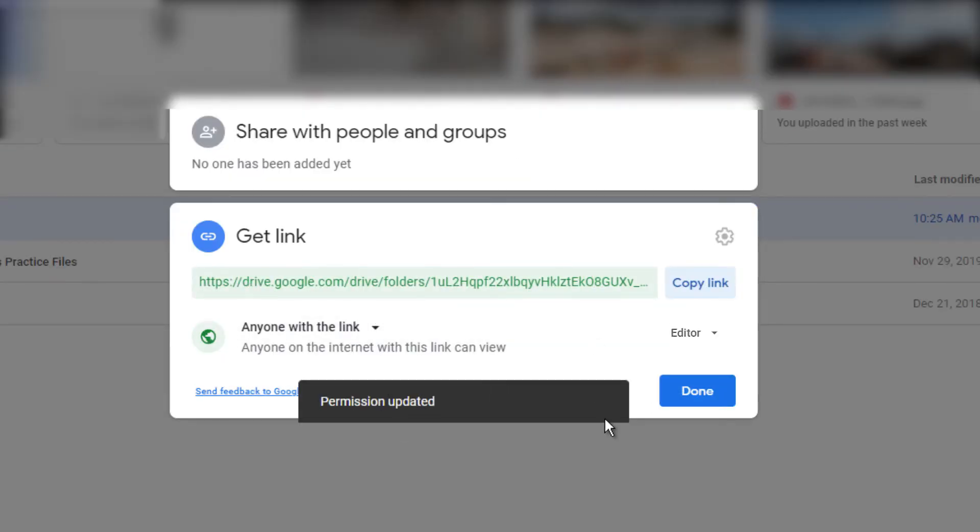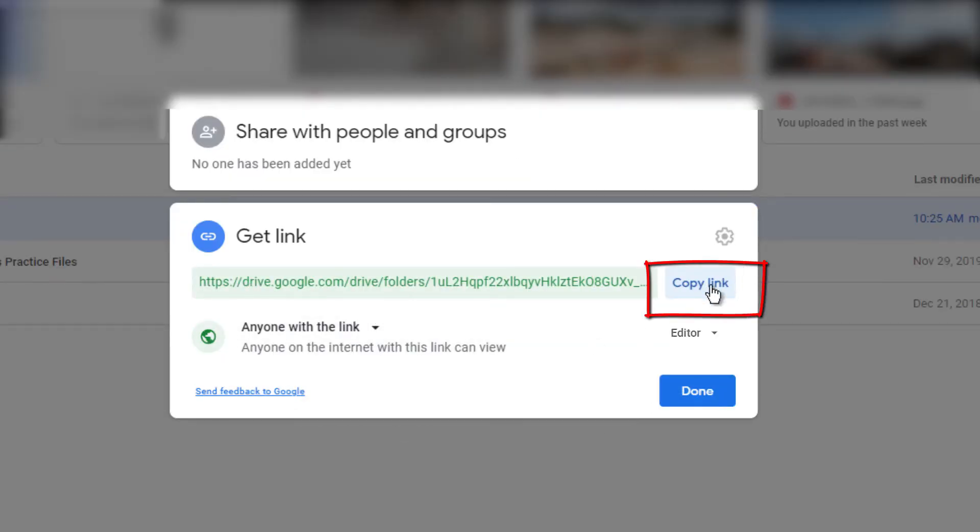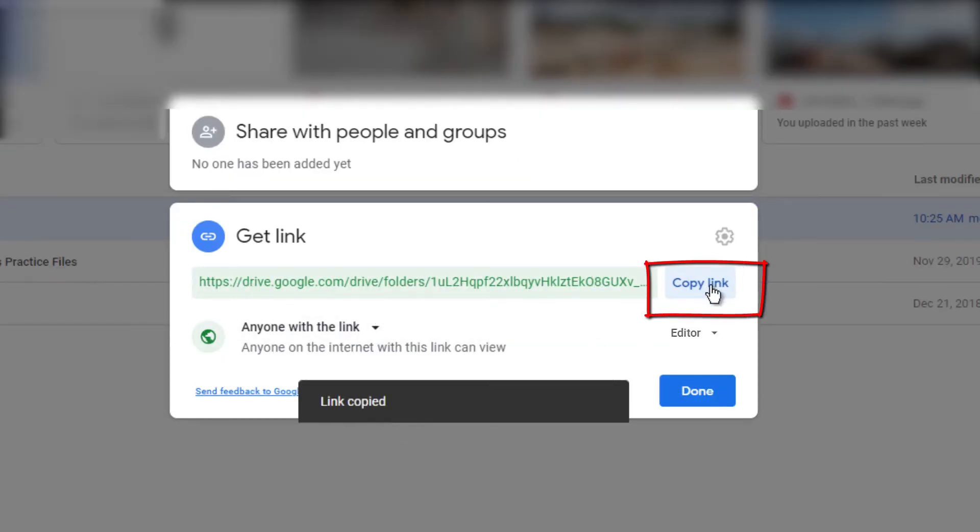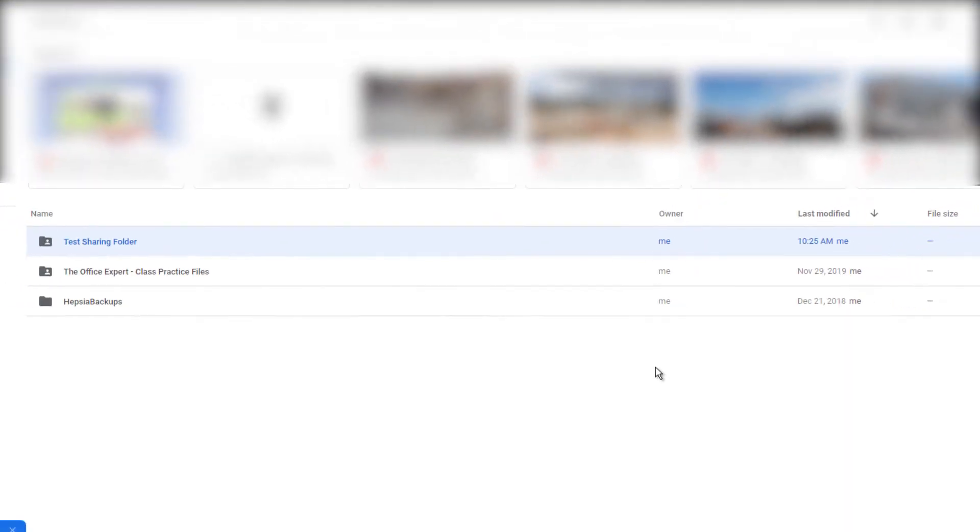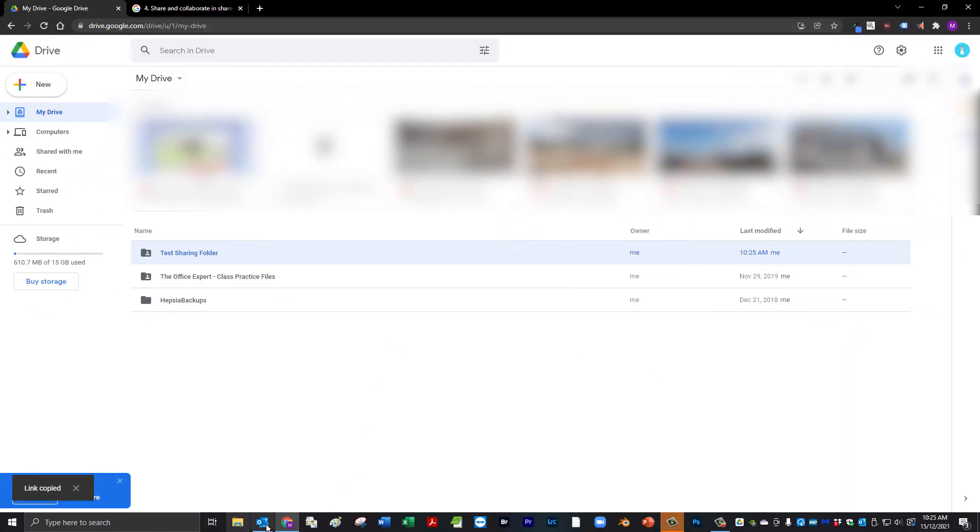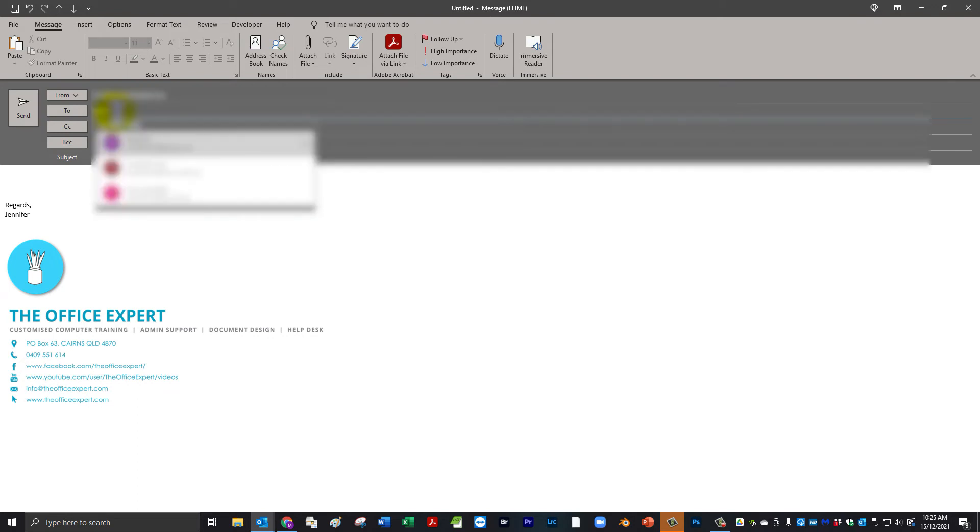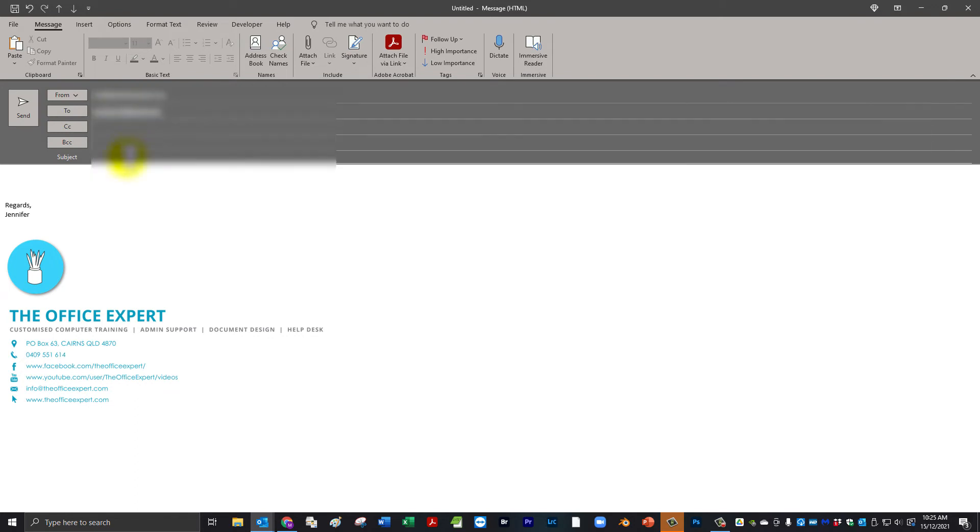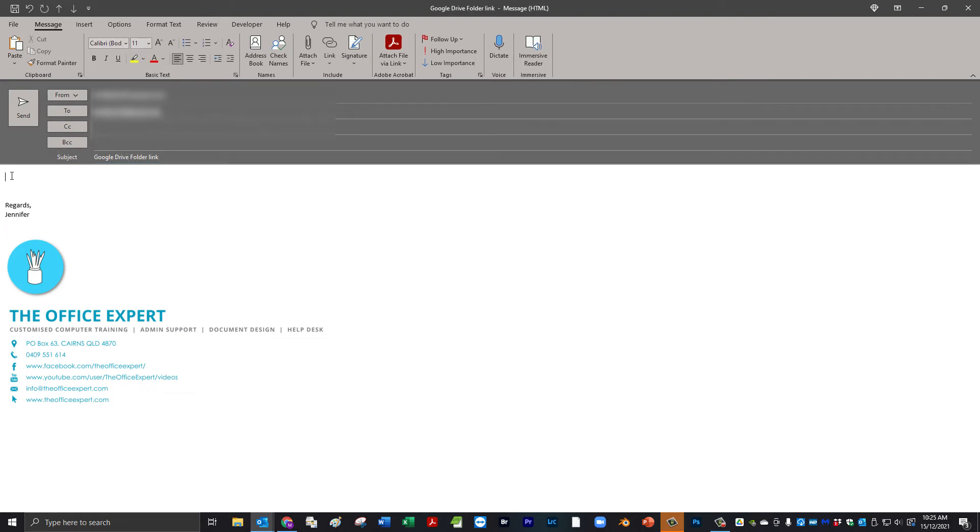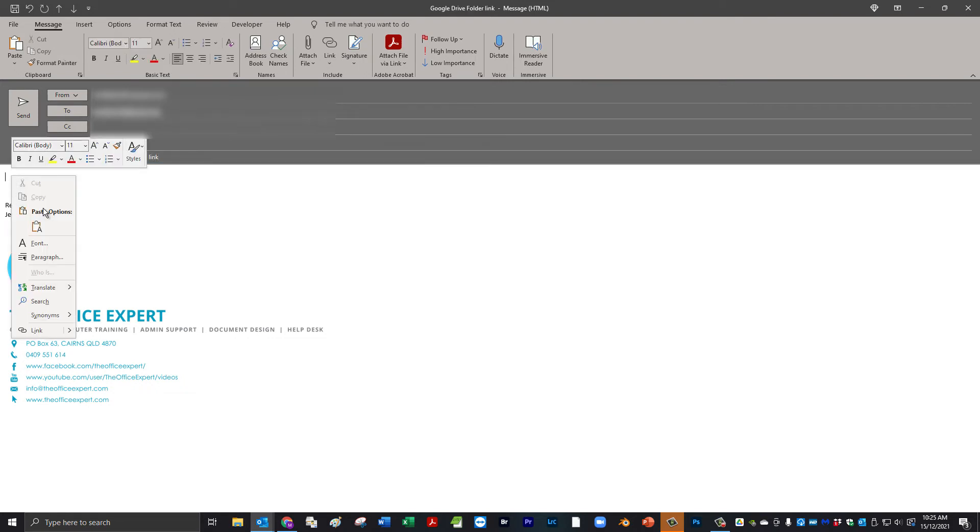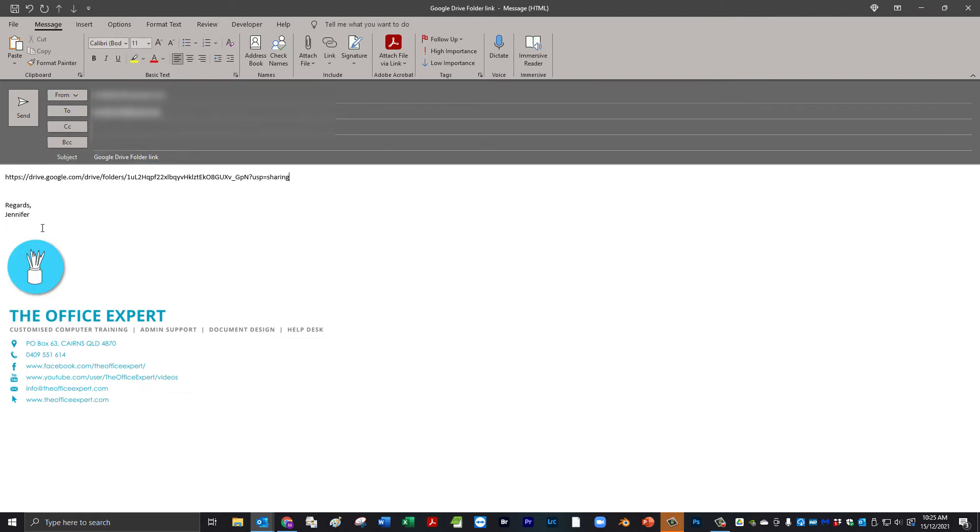The link will be displayed and you just need to copy the link and hit Done. Open up a brand new email, type the person's name you would like to share the folder with and a suitable subject and paste the link. Send the email.